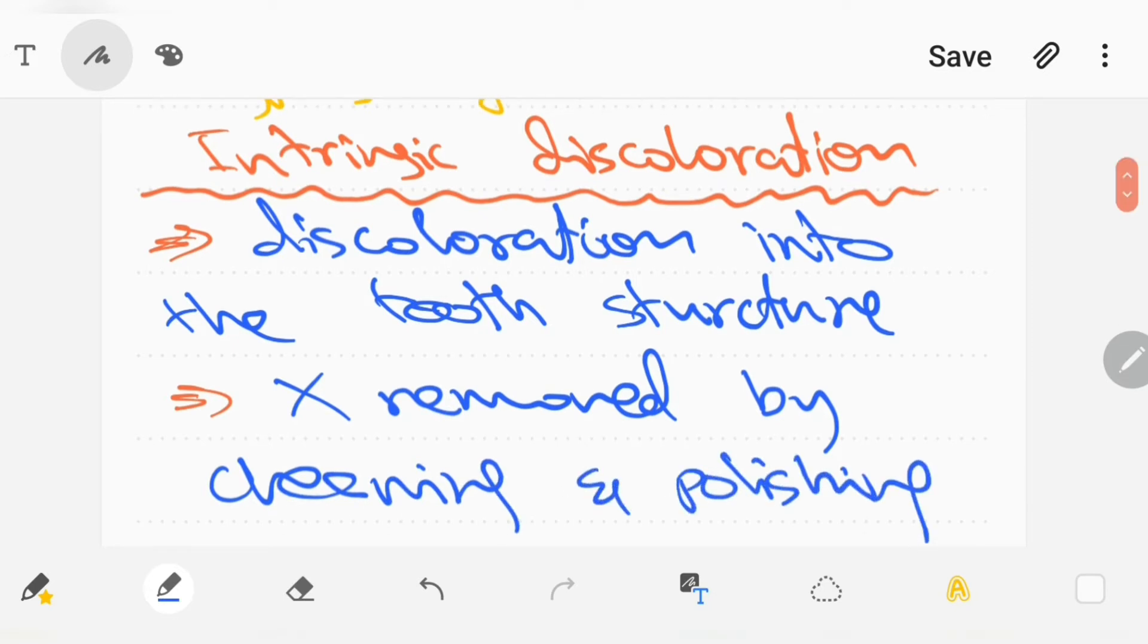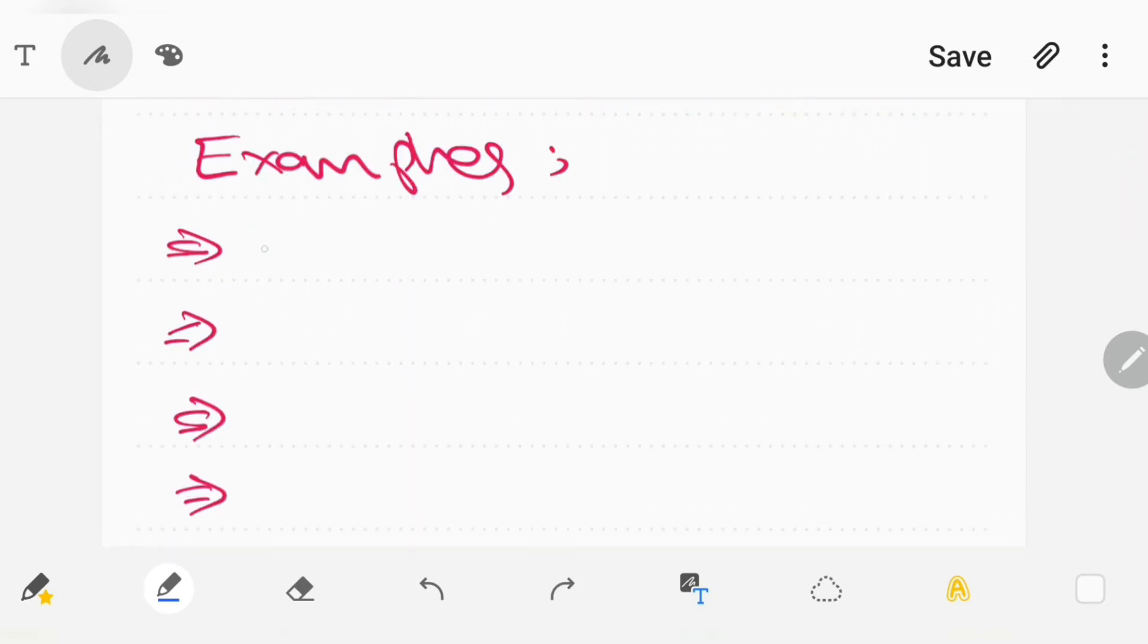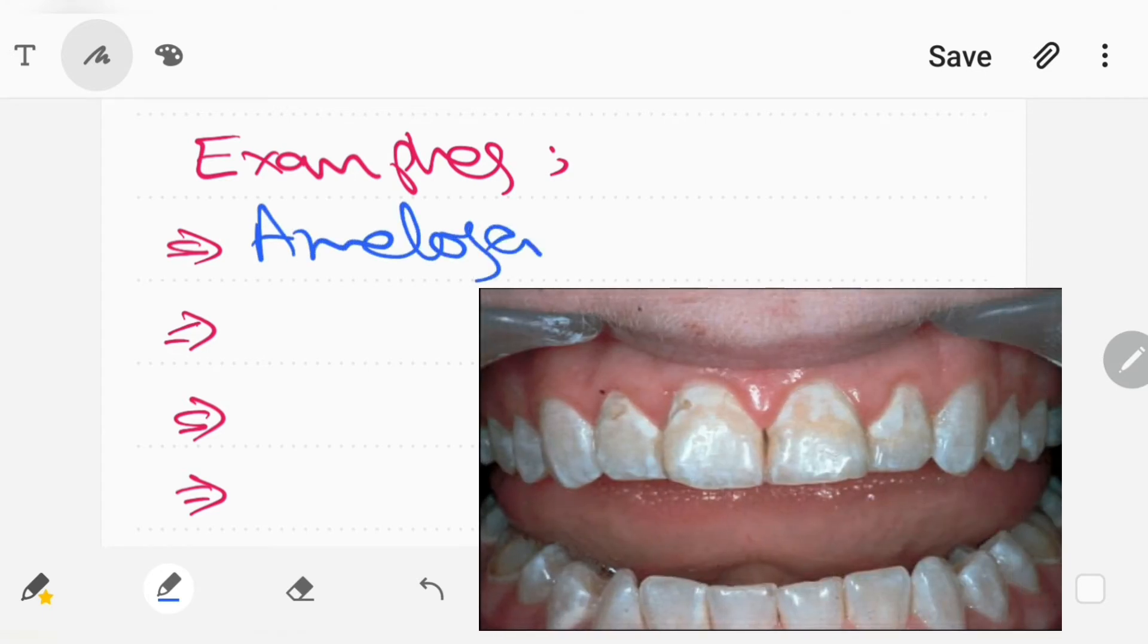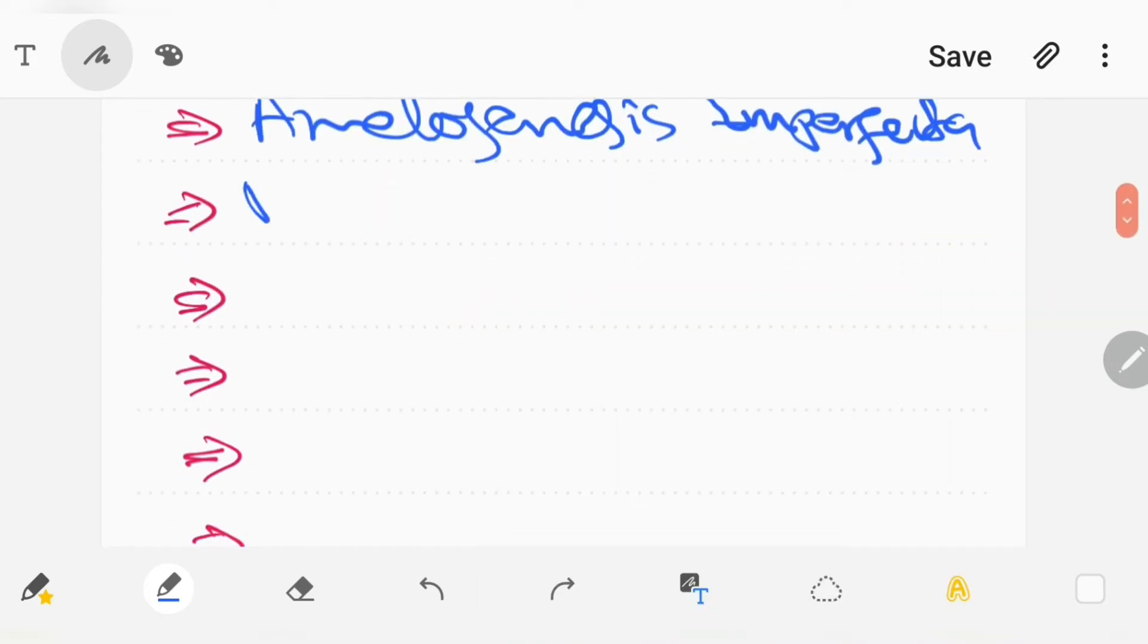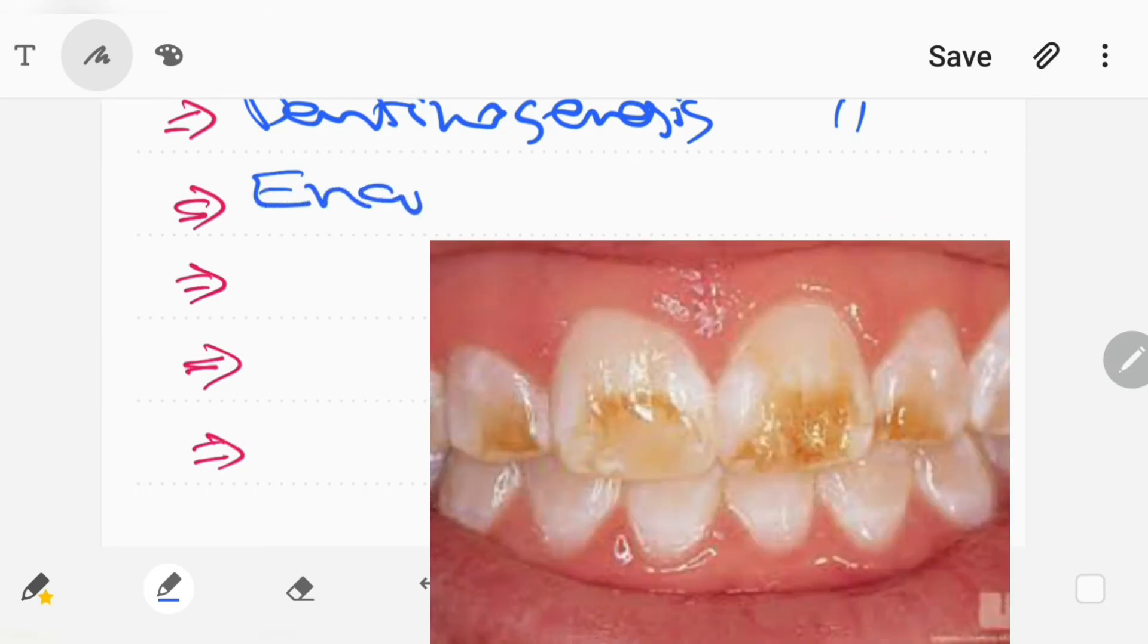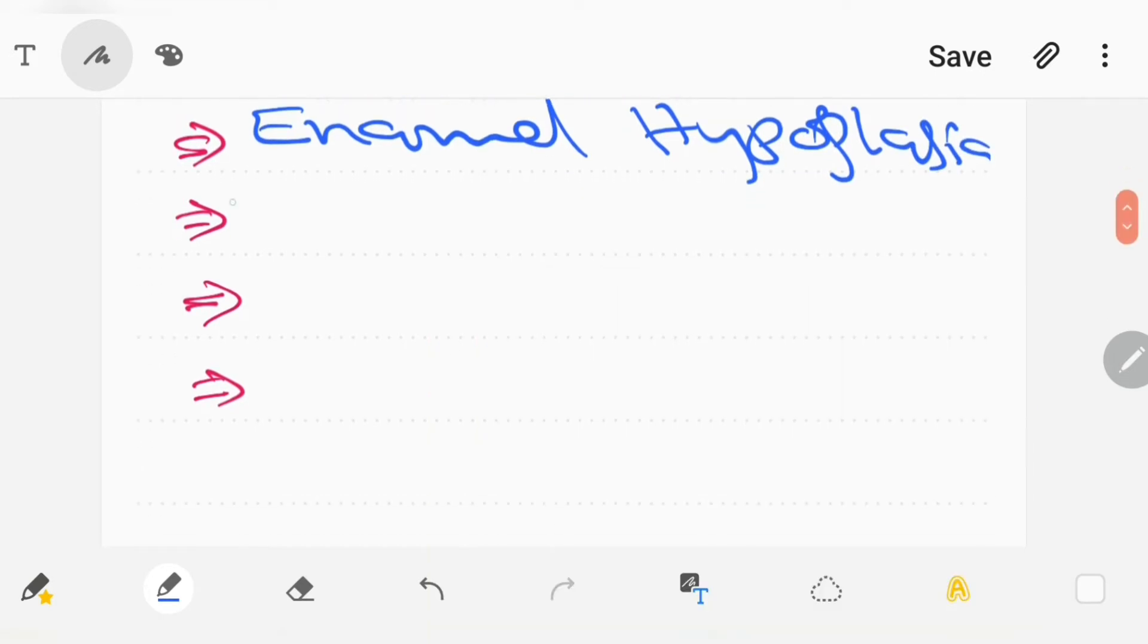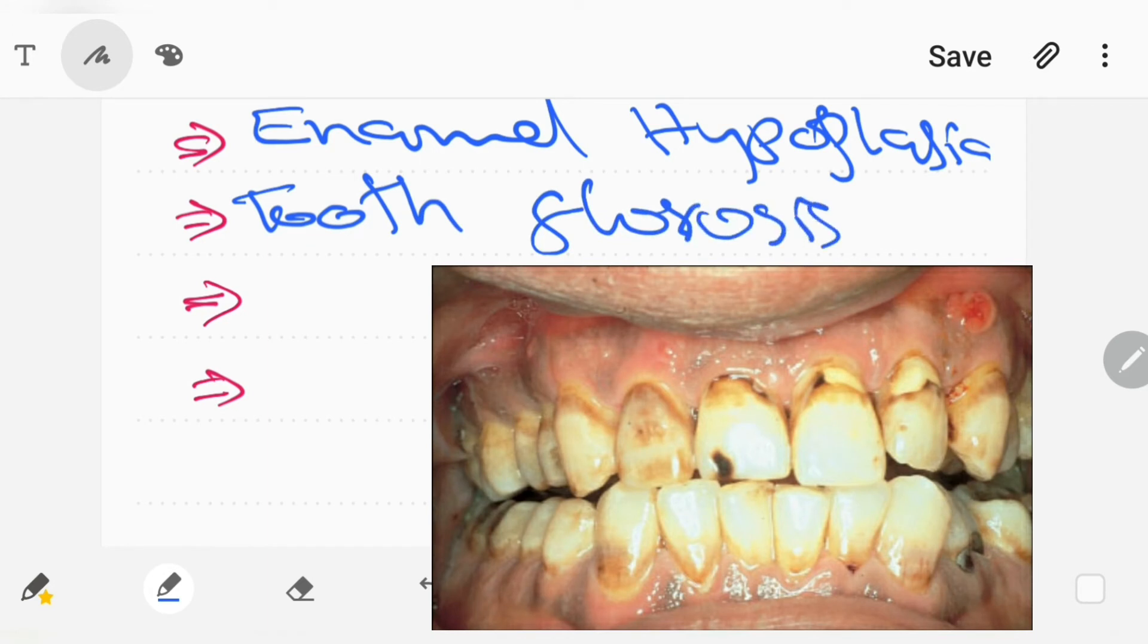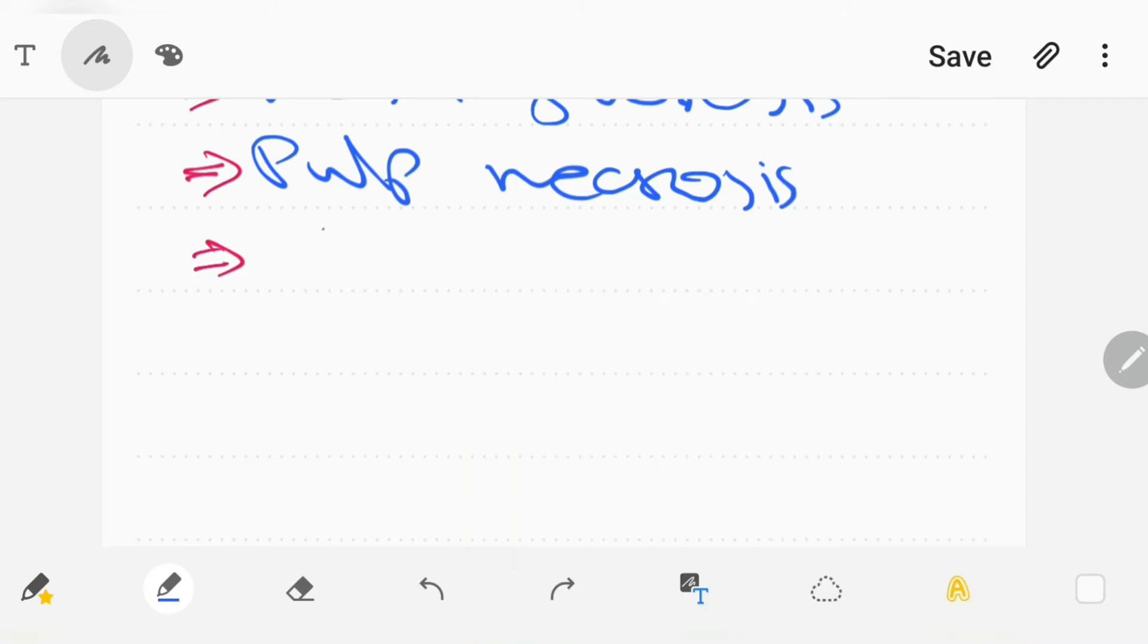The examples of intrinsic discoloration are amelogenesis imperfecta, dentinogenesis imperfecta, enamel hypoplasia, tooth fluorosis, pulp necrosis, and tetracycline stains.